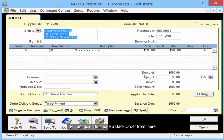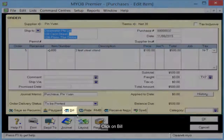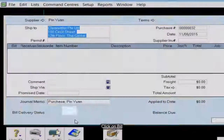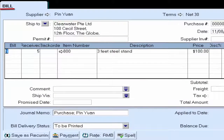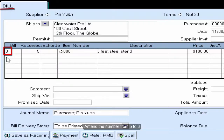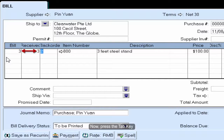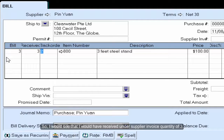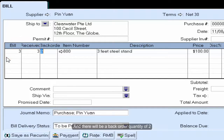So I'm going to create a backorder from there. Click on Bill and amend the number from 5 to 3. Now press the Tab key. I will see that I have received an under-supply invoice quantity of 3, and there will be a backorder quantity of 2.